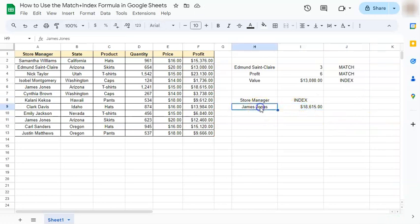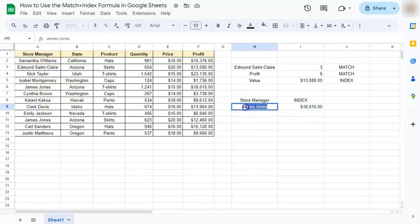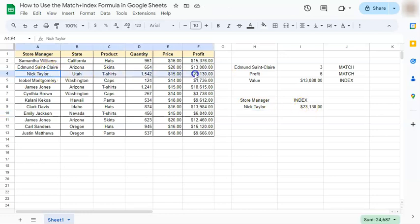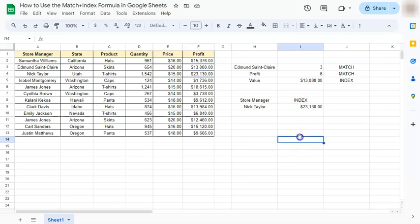So if we change the name of our store manager, let's say we're looking for Nick Taylor's profit. If we press enter it will give us 23,130. If we go to Nick Taylor under profit, it is the same value.